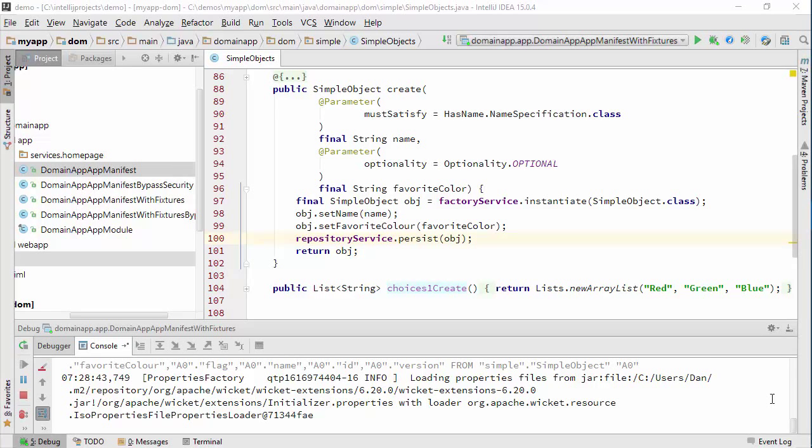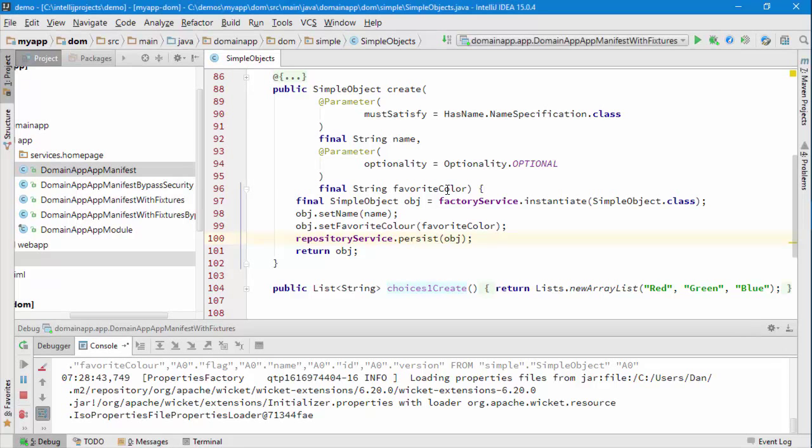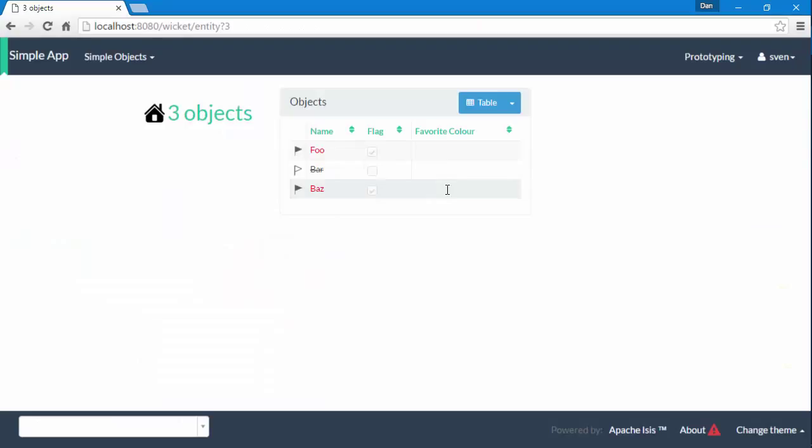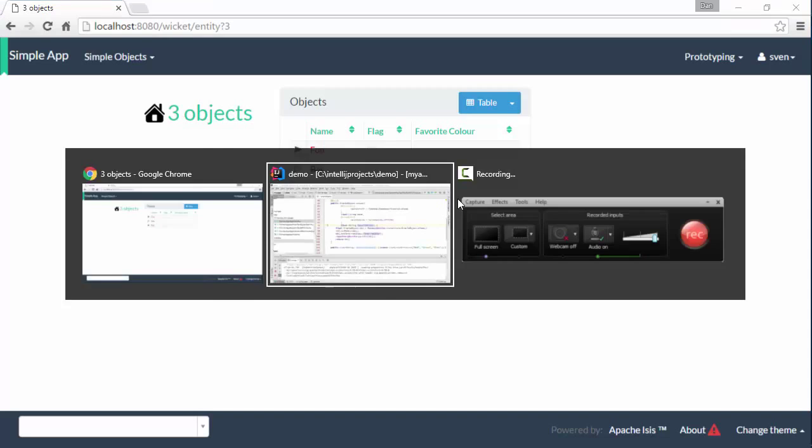Hello, and in this screencast for Apache Isis, I'd like to enhance our fixture script so that when we set up a number of new simple objects, each of them will have a value for the favorite color. We can see in the running application, favorite color here is null. So let's see how we would go about doing this.